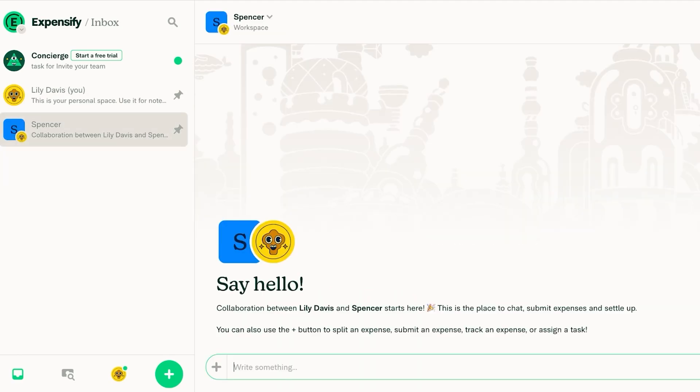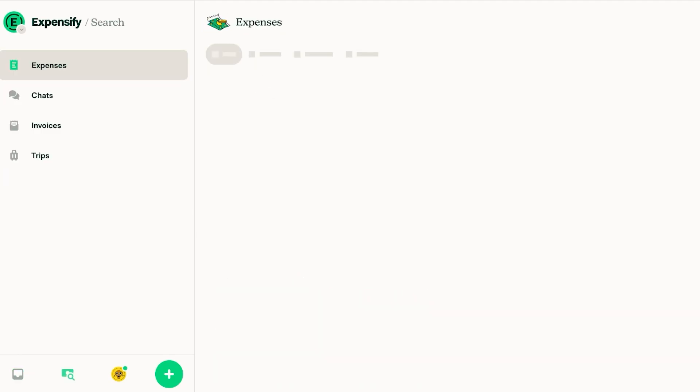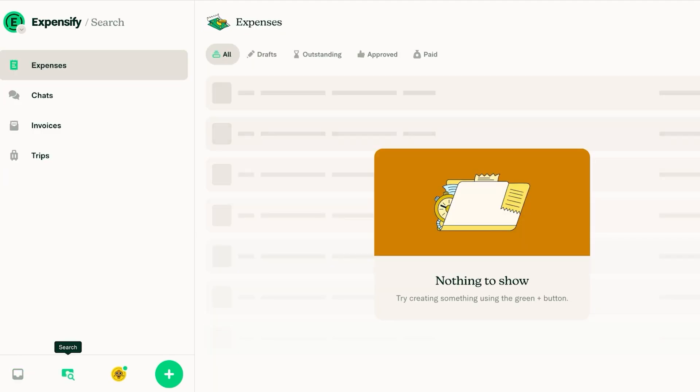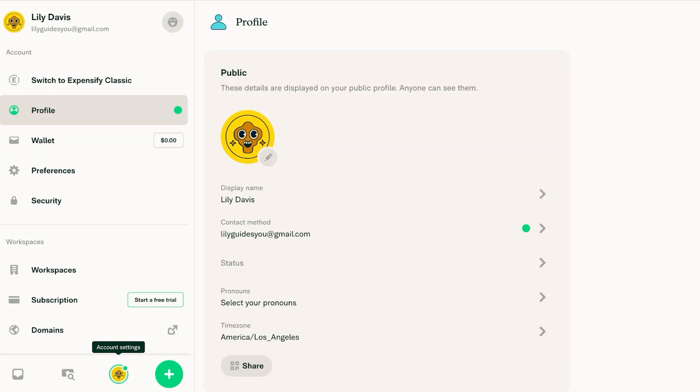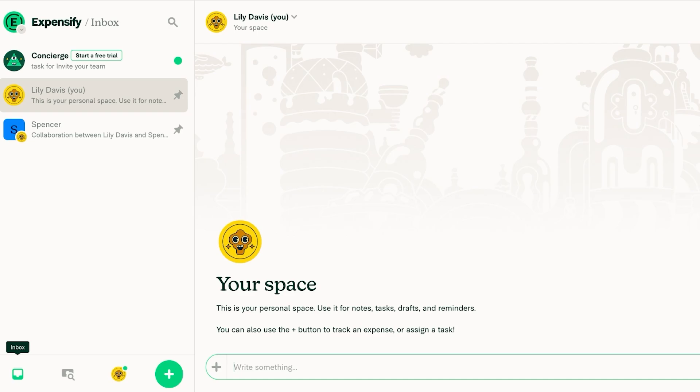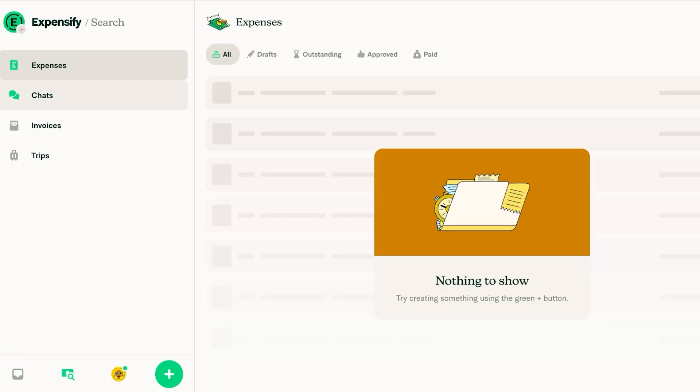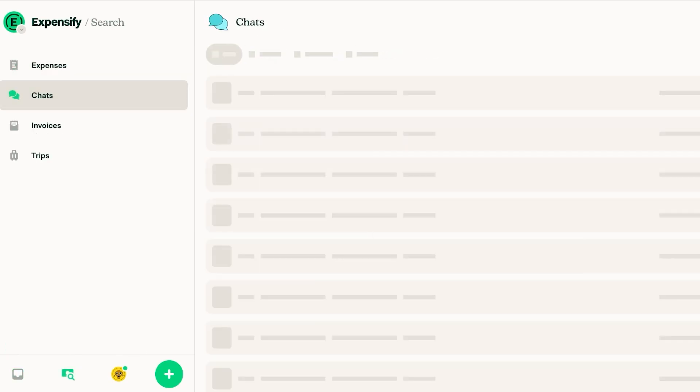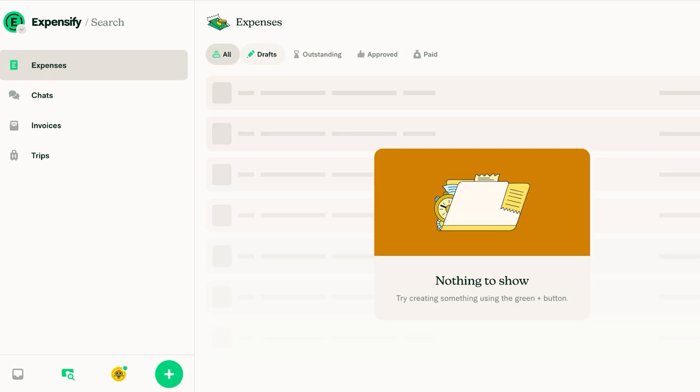Then on the bottom you will have an expenses section, a chats and invoices and trips section. Then you have your account settings over here. So the first thing I like to do is go into the search tab and you will see in your expenses you have different tabs such as draft, outstanding expenses, approved and paid expenses.